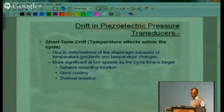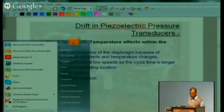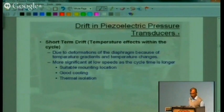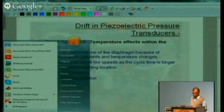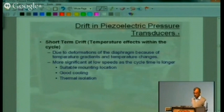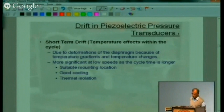The piezoelectric transducer will only give you changes in pressure and not the actual pressure — this is one of its main problems. There is also another problem called drift. Short-term drift is drift due to temperature effects within the cycle — deformations of the diaphragm because of temperature gradients and temperature changes within a cycle. It is very significant at low speeds as the cycle time is longer, and it is very difficult to solve.